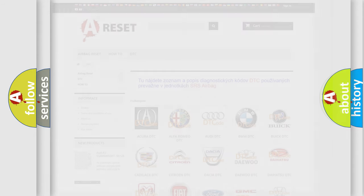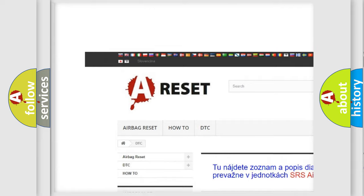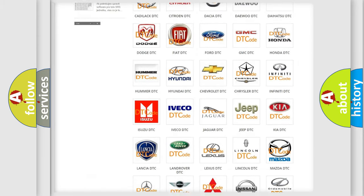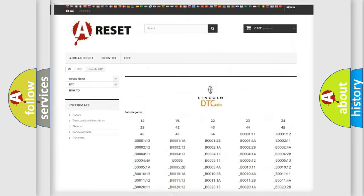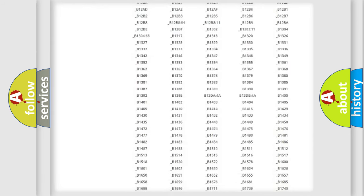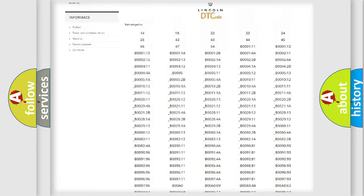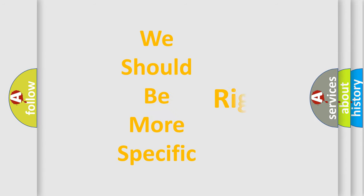Our website airbagreset.sk produces useful videos for you. You do not have to go through the OBD2 protocol anymore to know how to troubleshoot any car breakdown. You will find all the diagnostic codes that can be diagnosed in a link for various vehicles, as well as many other useful things. The following demonstration will help you look into the world of software for car control units.